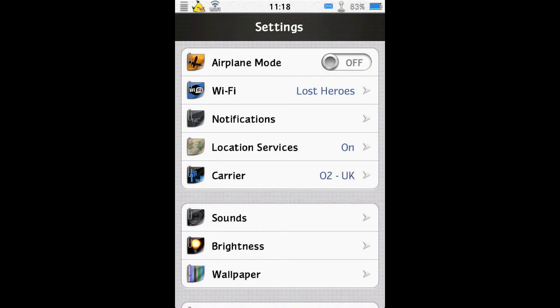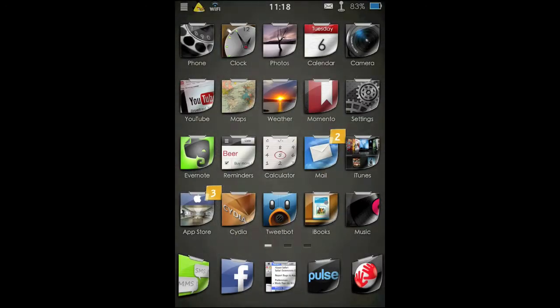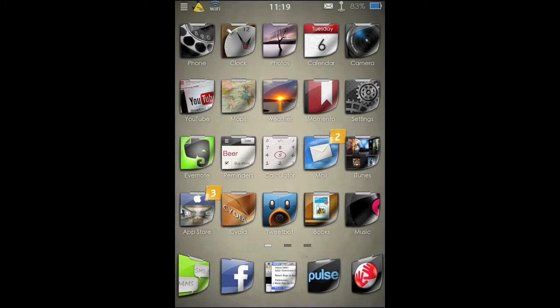It also gives you the ability to swipe up to close apps, so a quick swipe up there, it closes your app.